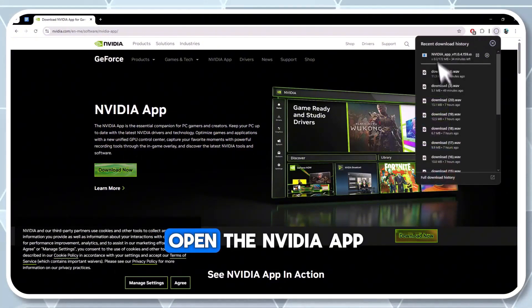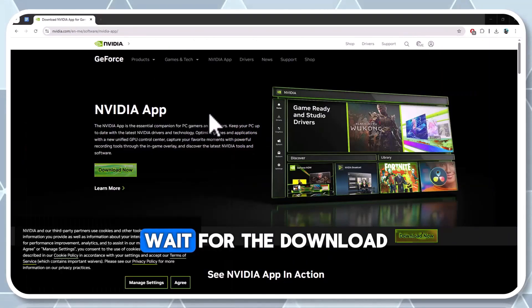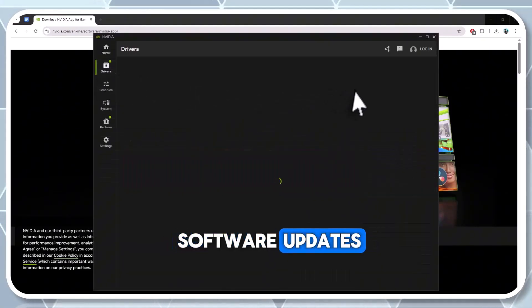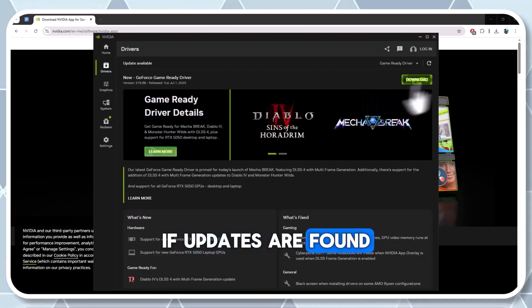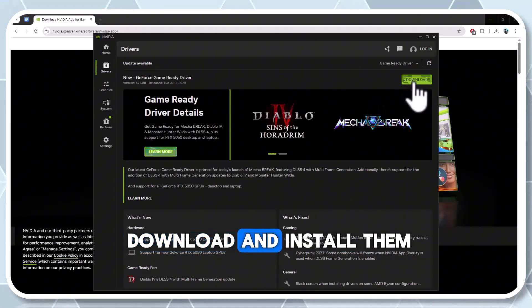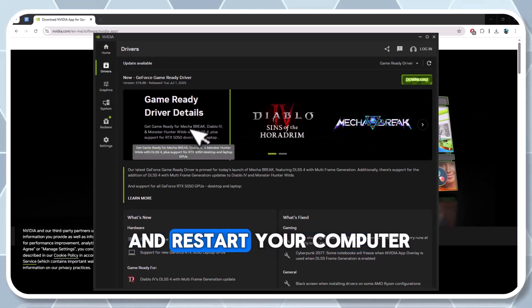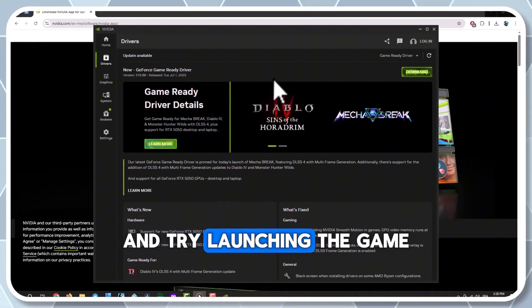Open the NVIDIA app, go to the drivers tab, and click search for software updates. If updates are found, download and install them. Close the NVIDIA app and restart your computer and try launching the game.